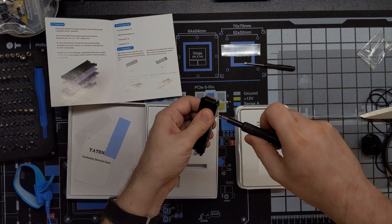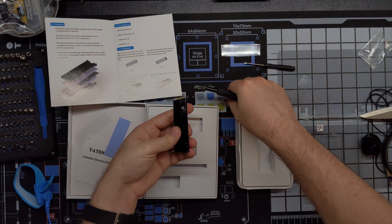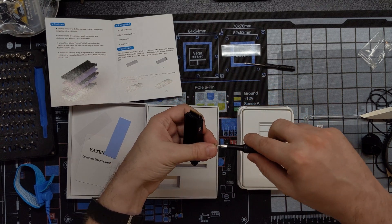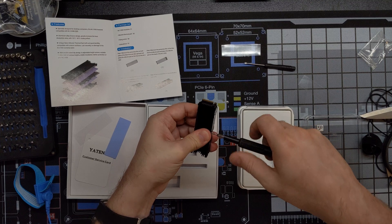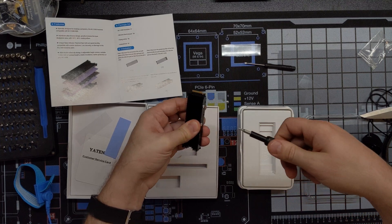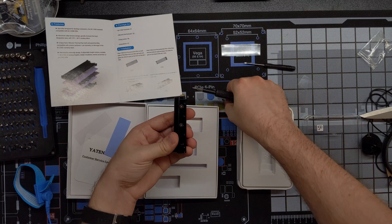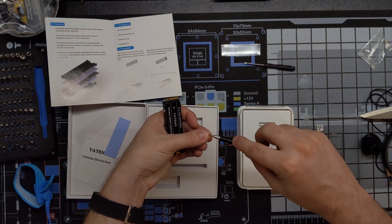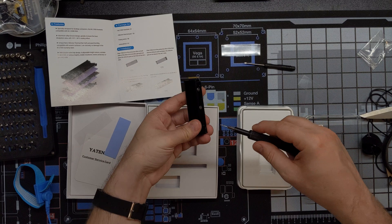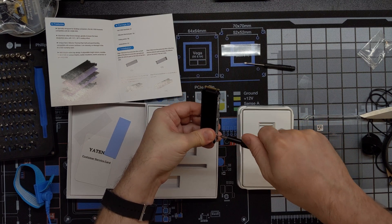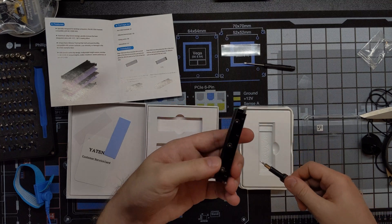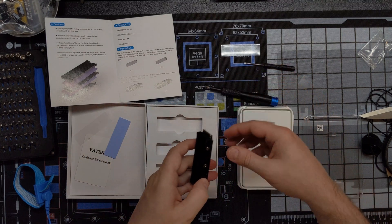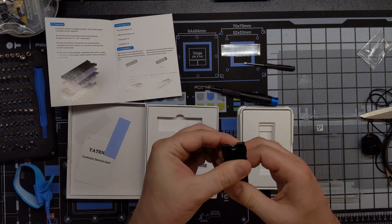Alright. Okay. Just about done here. Almost there.